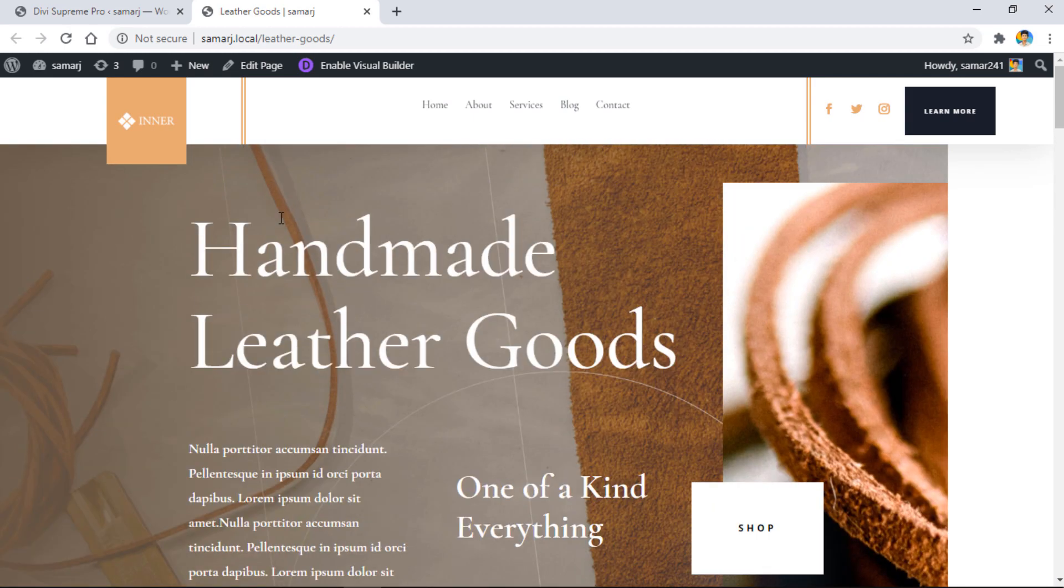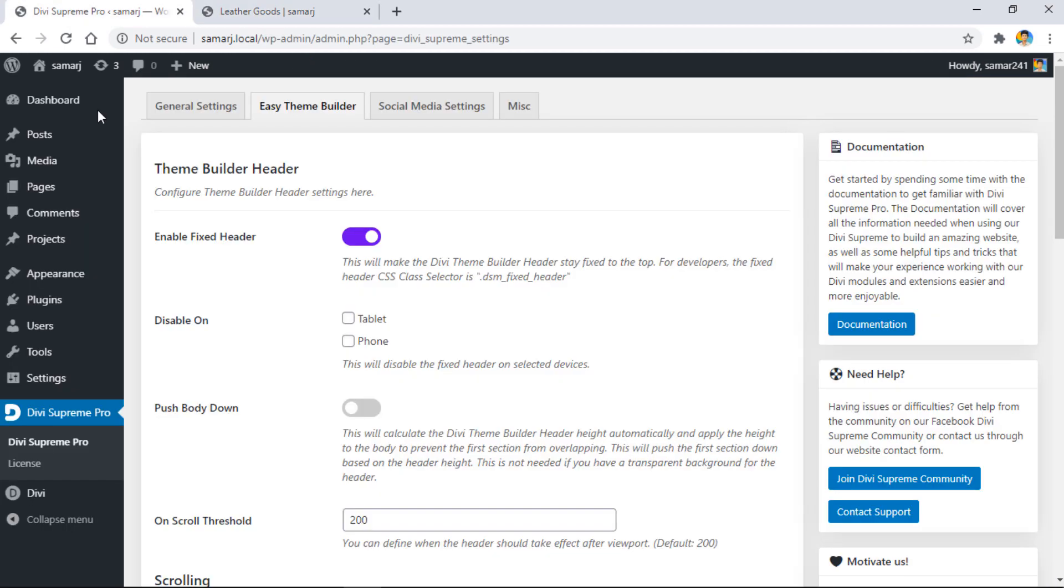That's how easy it is to make your header sticky on scroll. Before we look at shrink options, we have this option to disable on tablet and phone. If you want to disable this fixed header on tablet or mobile devices, you can have a look at that here.